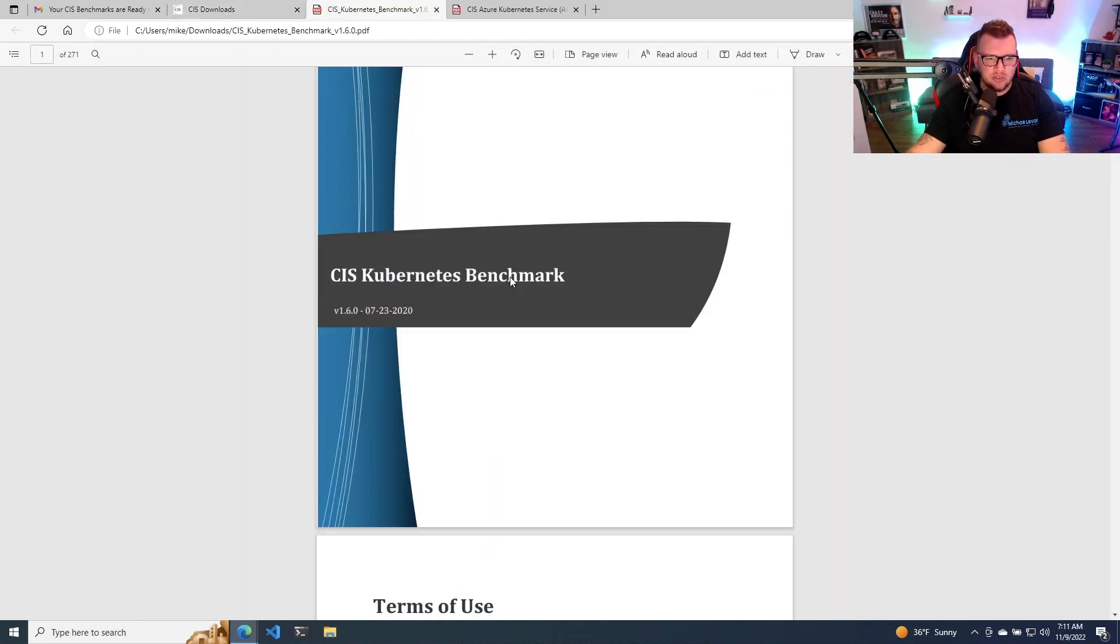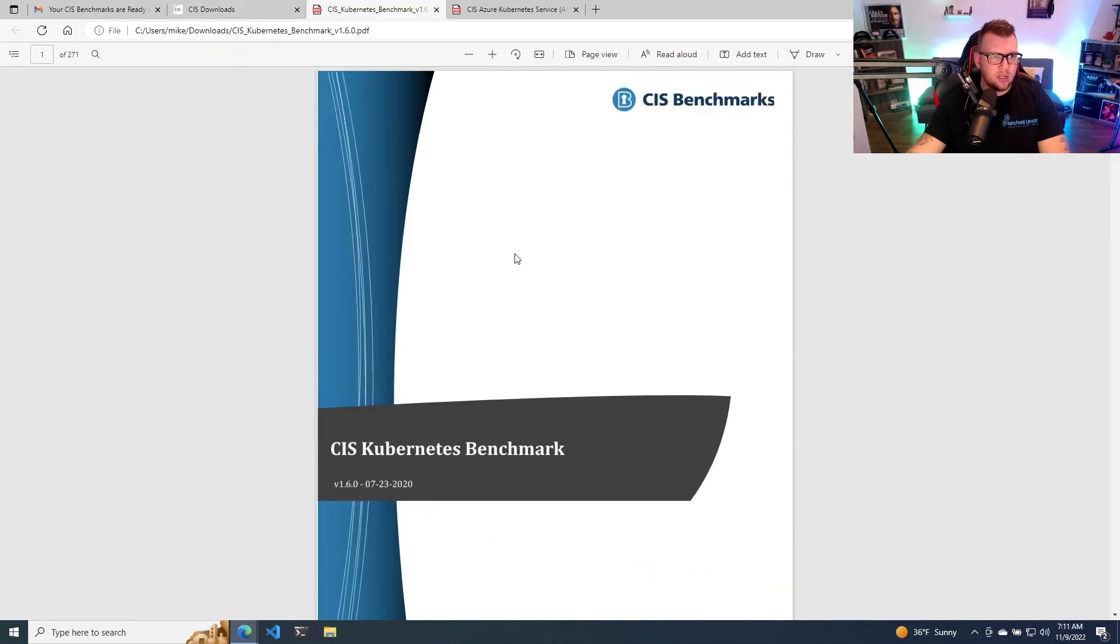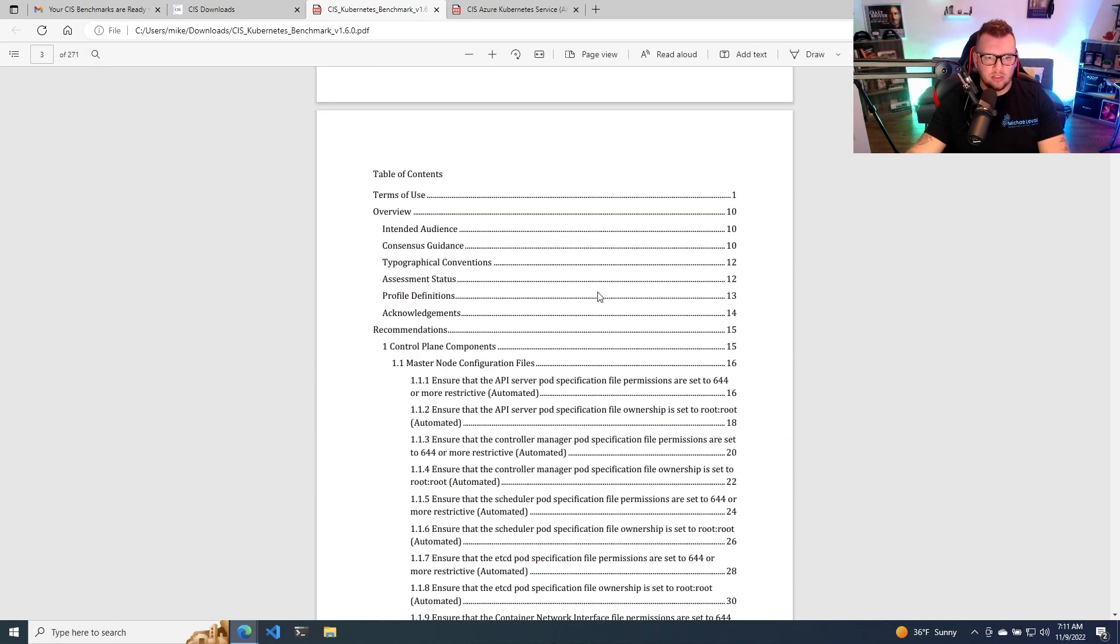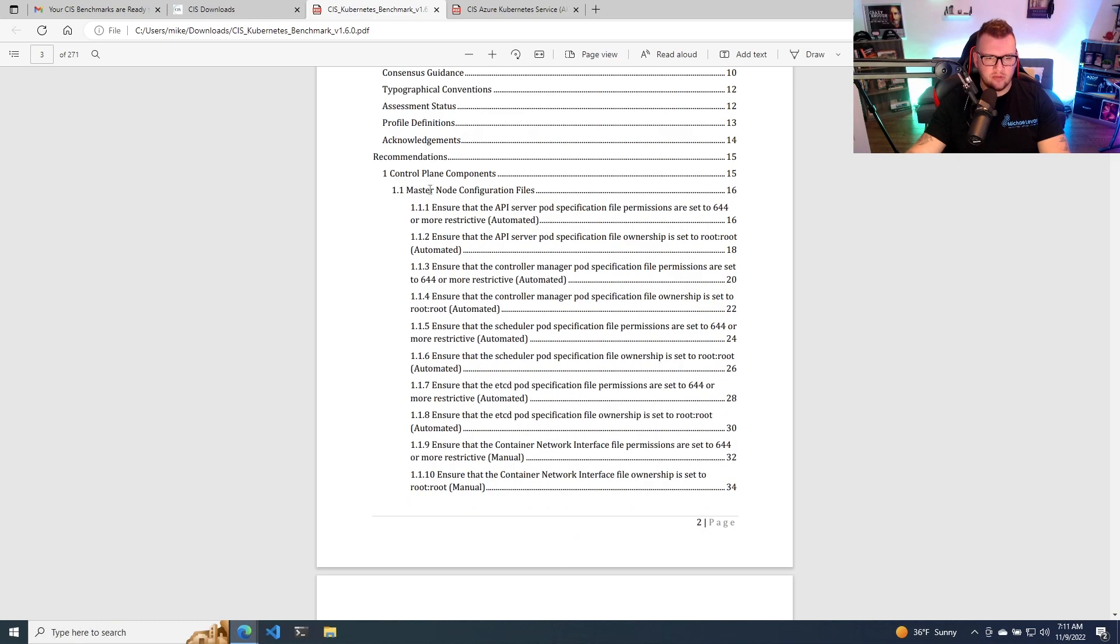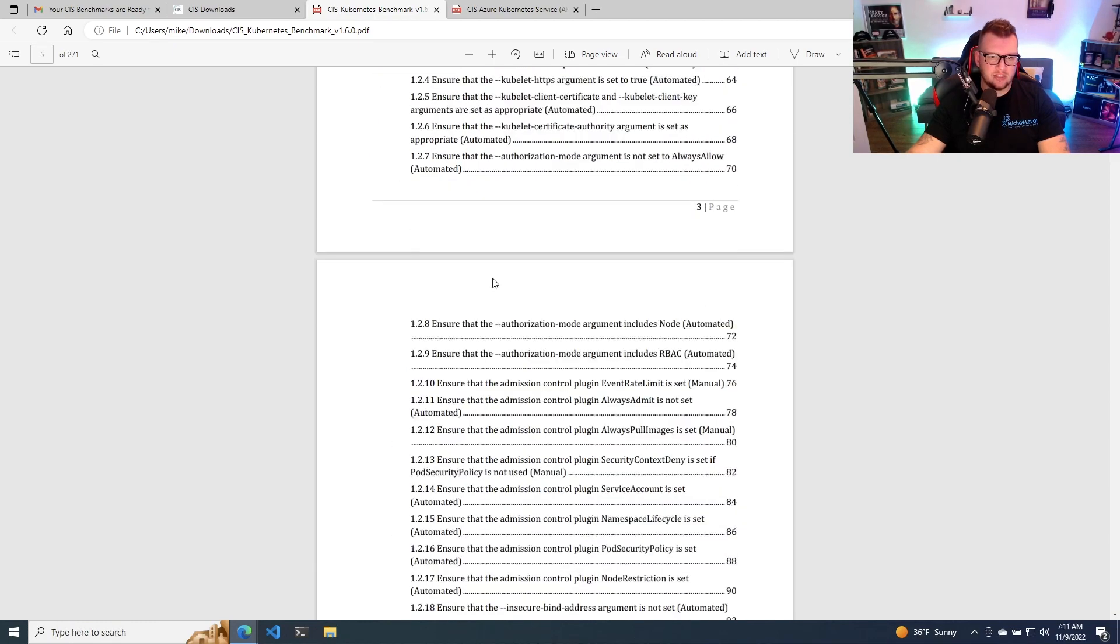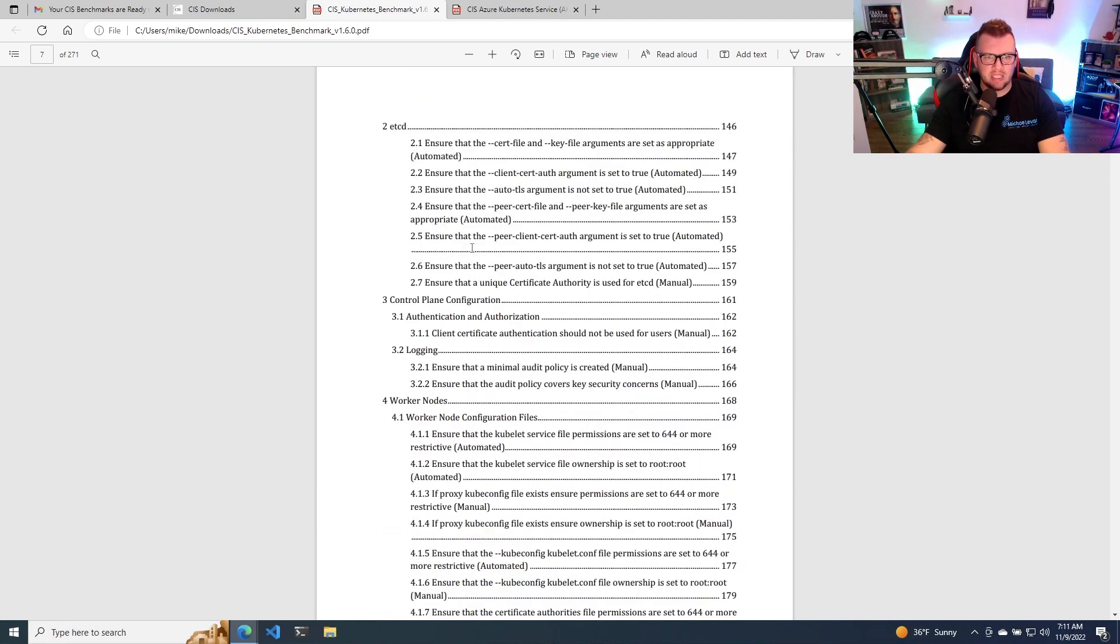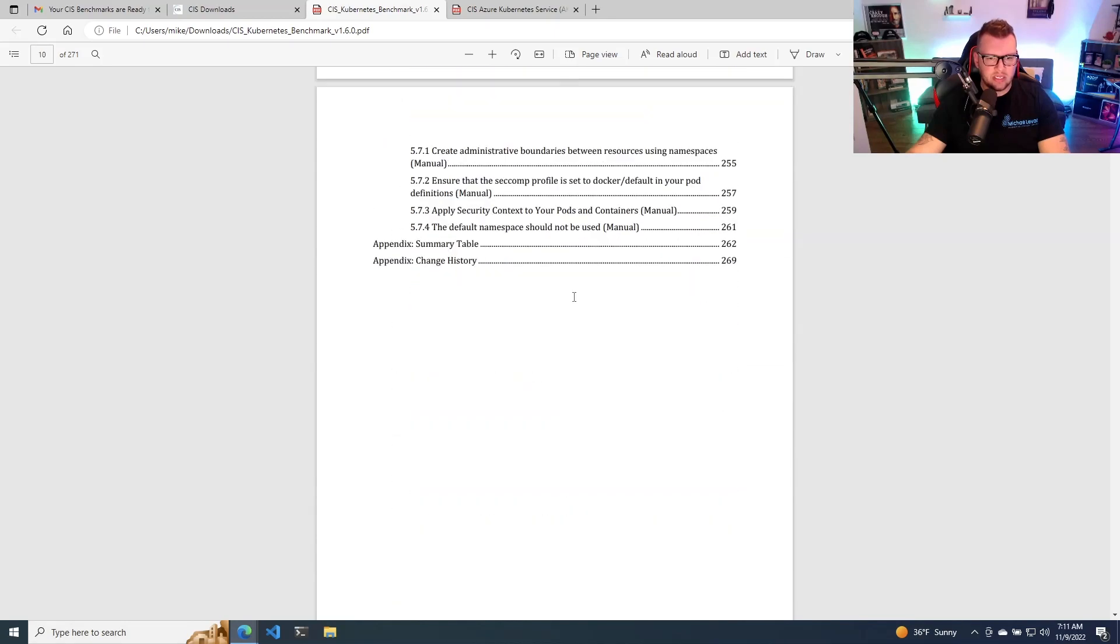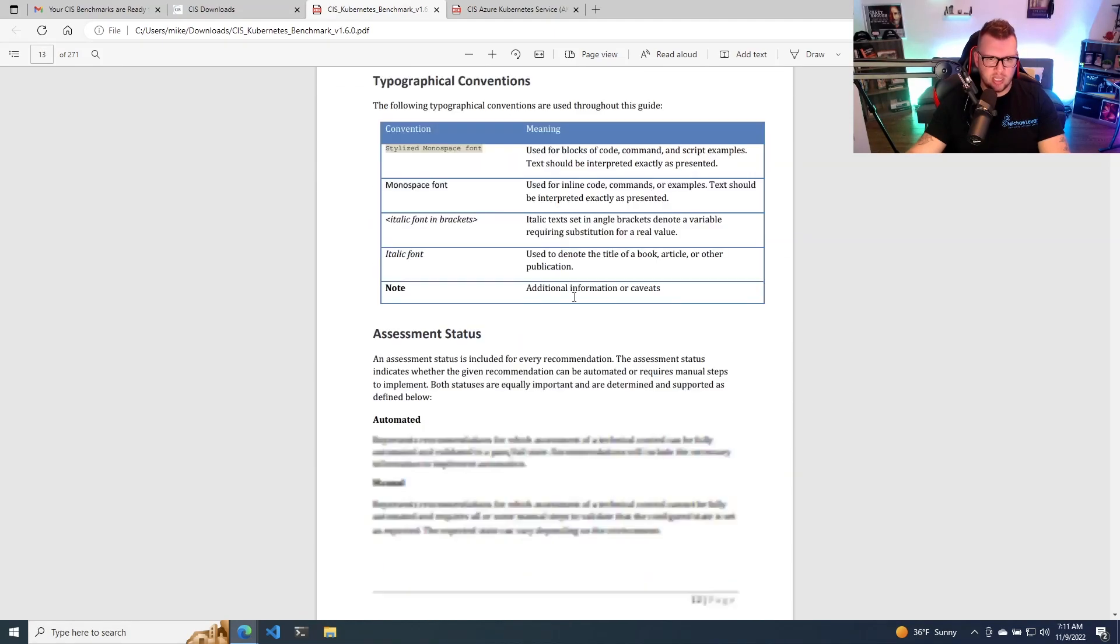So as you can see here, this is a pretty big report. For example, you can see there's 271 pages here. So as you can see though, the good thing is it tells you exactly where everything is if you're looking for something specific. So if we scroll down, we have some control plane components, the API server, the controller manager, etcd, the scheduler, the worker nodes. So there's a lot of stuff here. So let's go ahead and take a look at what it actually looks like.